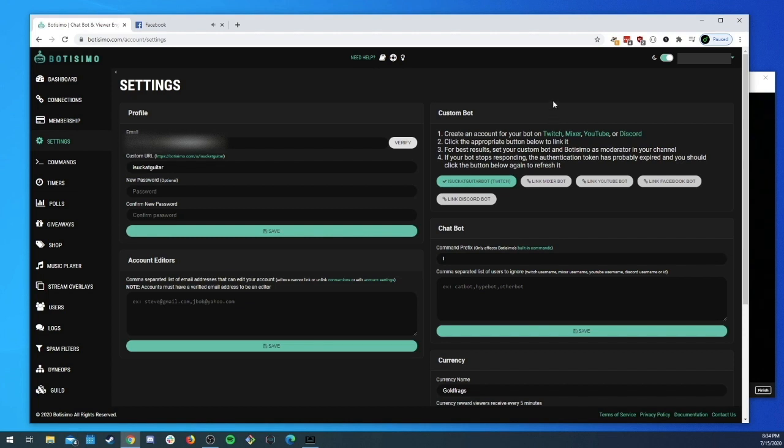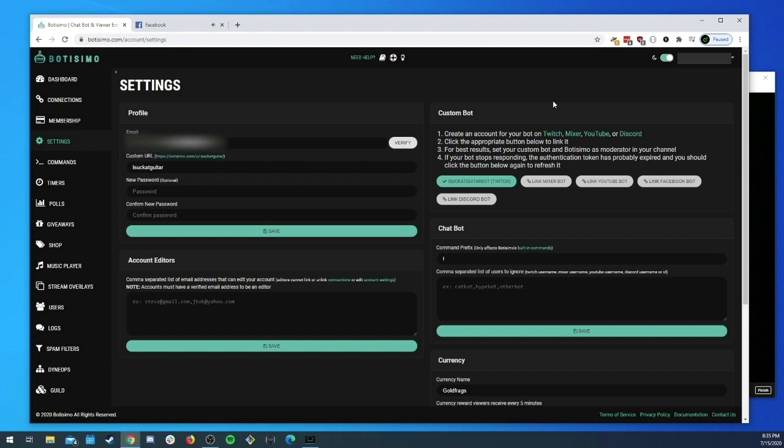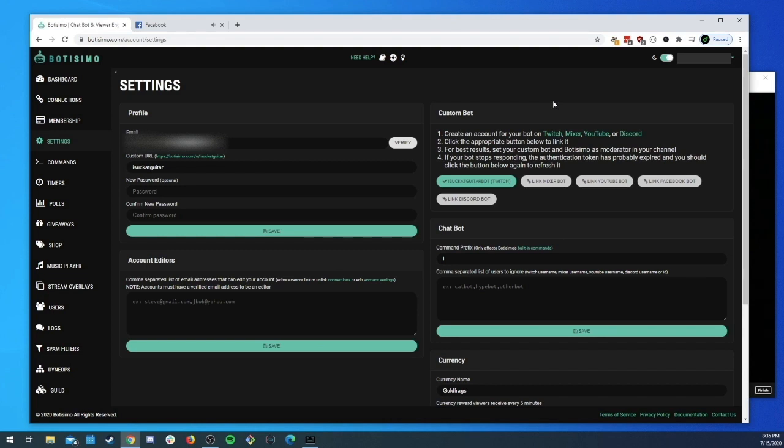Facebook does not allow us to post on your page as other people's pages. It's to prevent people from spamming around Facebook using different pages. We are only allowed to post on your page with our page, the Botisimo page, or we can post it with your page. So that's what we can have available to you as a custom bot.